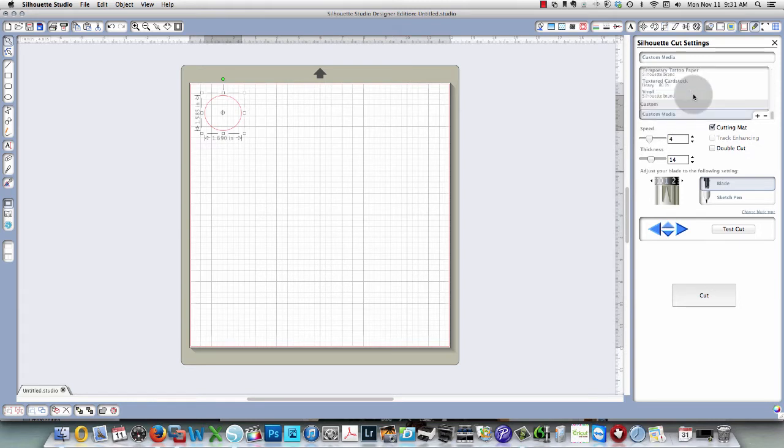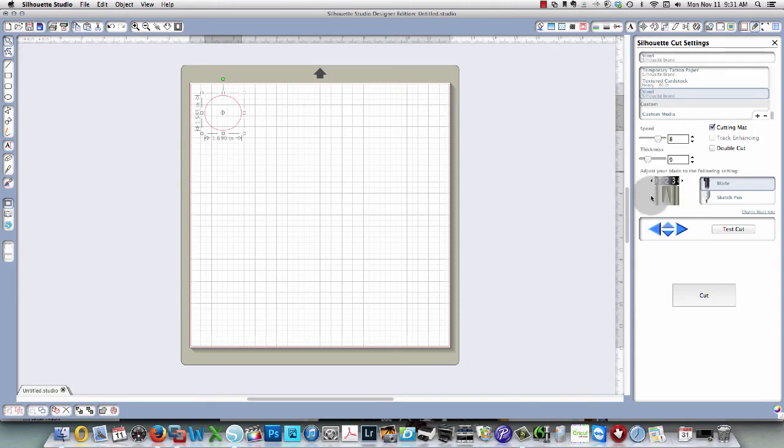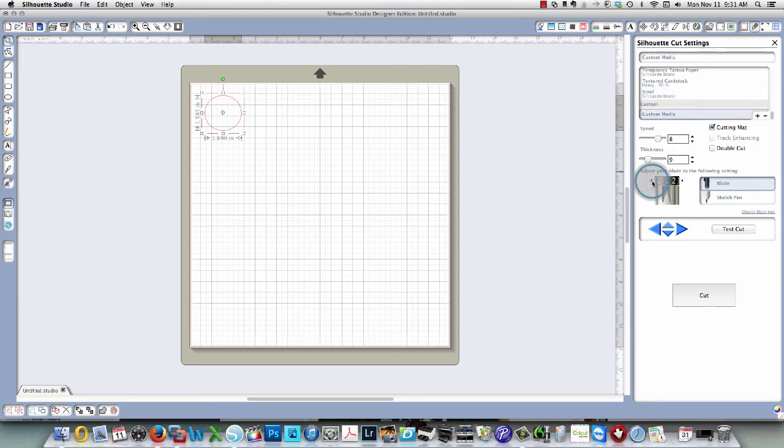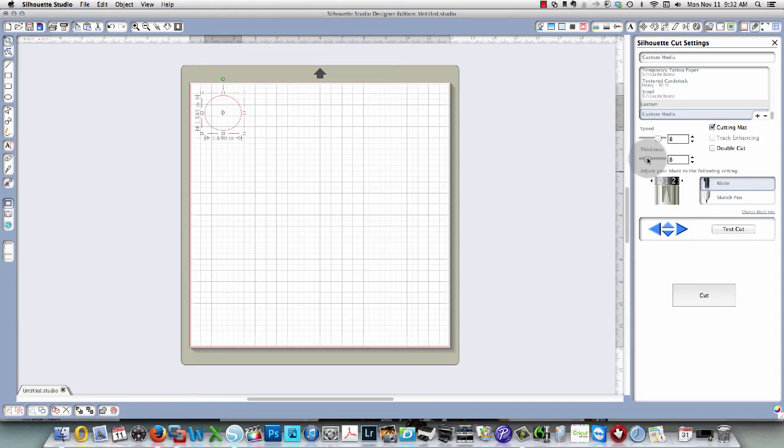I'm going to show you what the standard setting is for vinyl in Silhouette Studio. The standard is a blade depth of two, a thickness of nine, and a speed of eight. As I said, I find that my Cameo cuts best with a blade setting of one. I'm going to adjust the thickness just a little bit because it's almost perfect. I'm just going to change it by one notch, and the speed is fine for me.